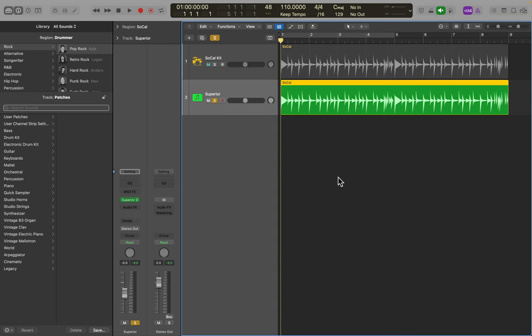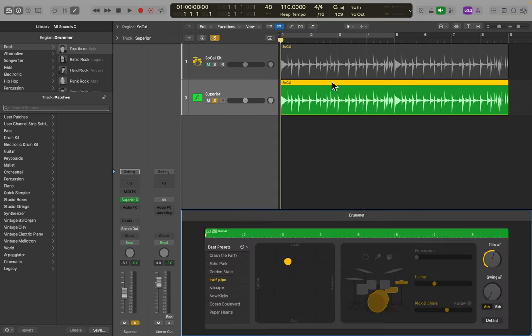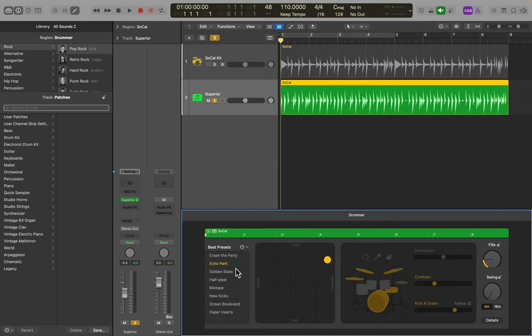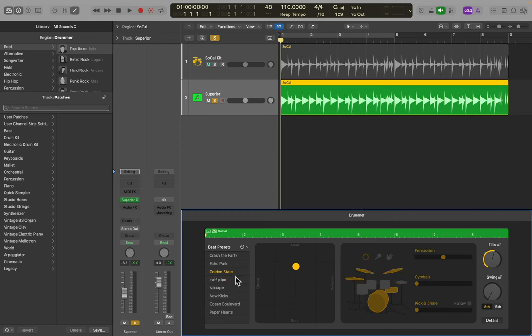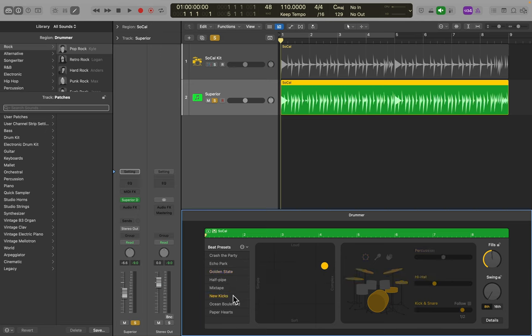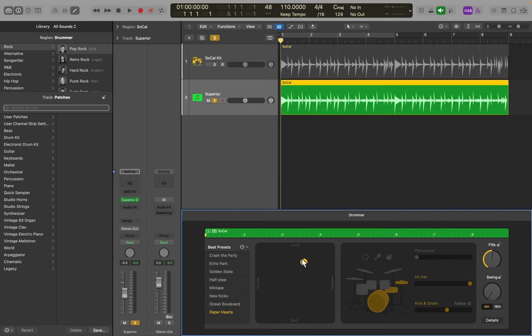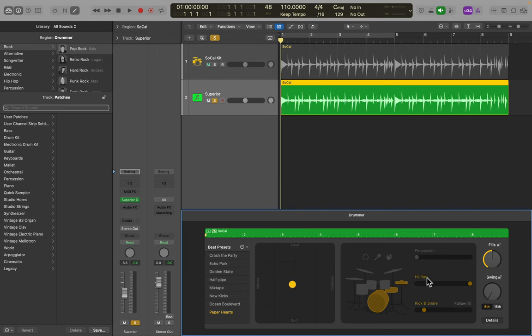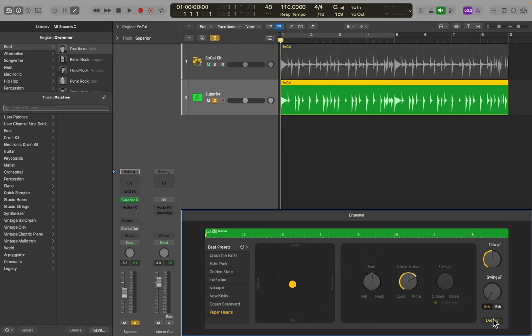This is a pretty potent combination. I can open up Logic's Drummer now. It's going to play Superior and I can change the presets. It will all make adjustments, just like it's playing a Logic Drummer. I can change the loudness, the softness, I can change the pieces, I can go to Details, add ghosted notes, take away ghosted notes.